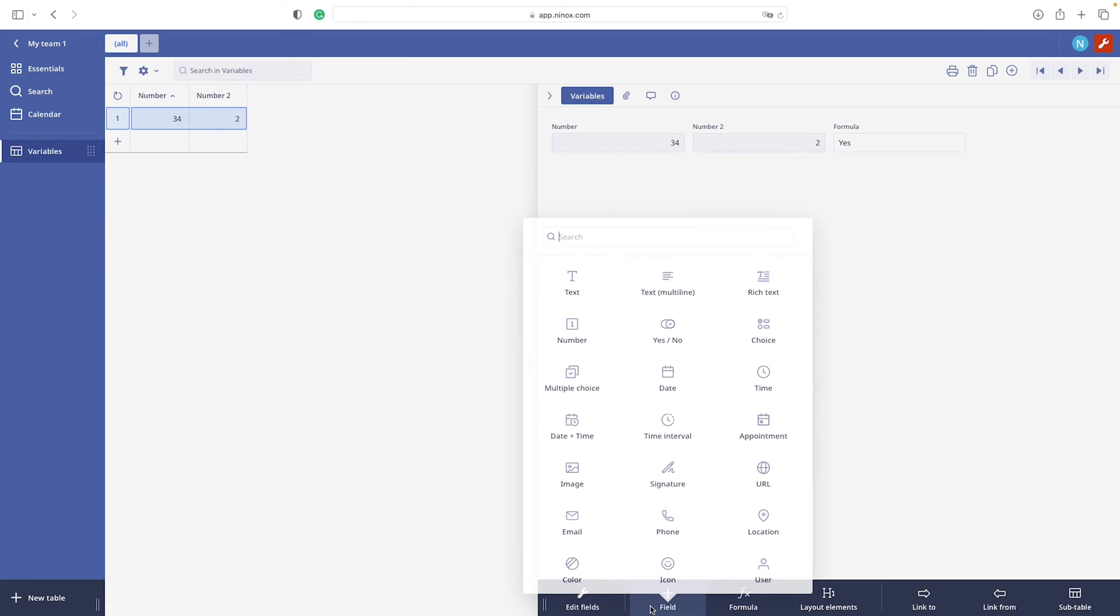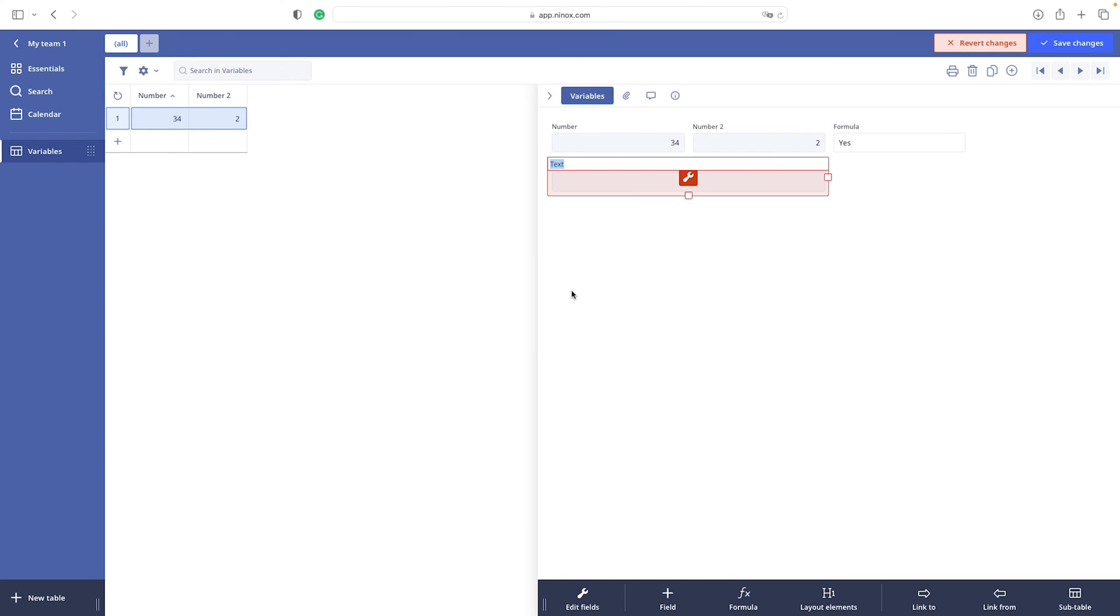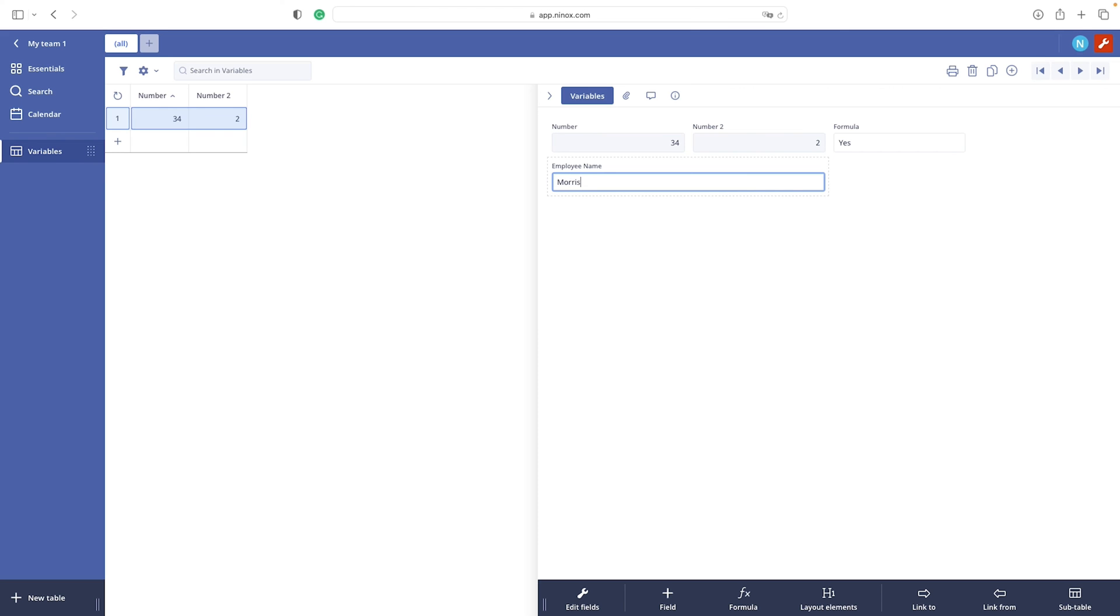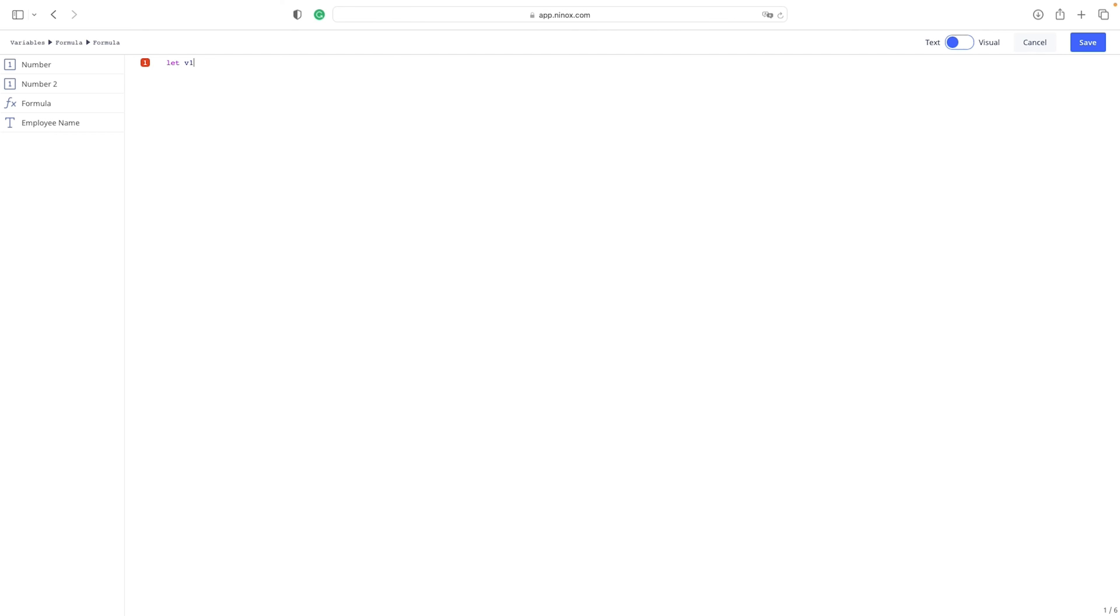Let's create another case scenario. In a text field of employee name, we will add some value. Now we have a string. It's a name, Morris. And we will create another variable. We can also call it v1 because the scope of our variable exists only in the formula field. There is another scope like global variables that are then accessible throughout the Ninox database. But this is something that we will dedicate more time later.